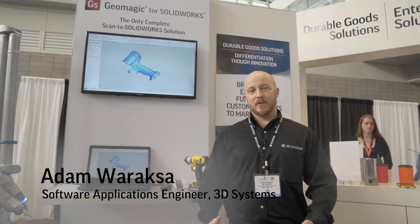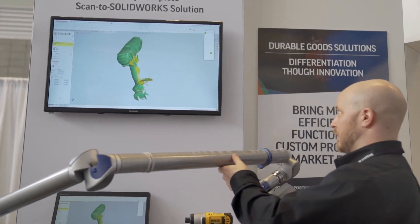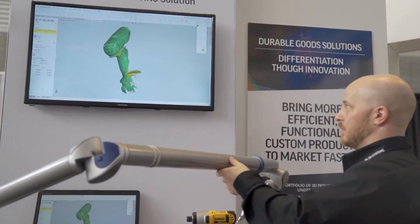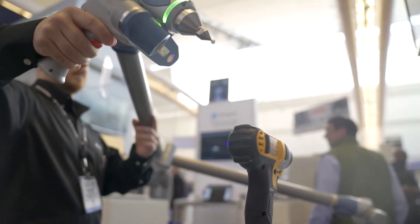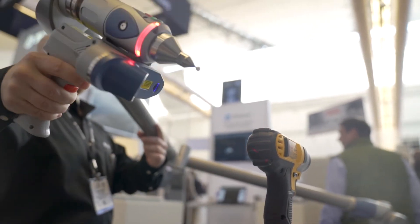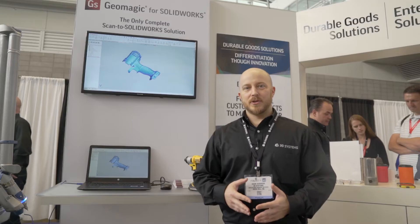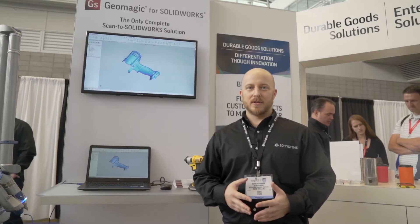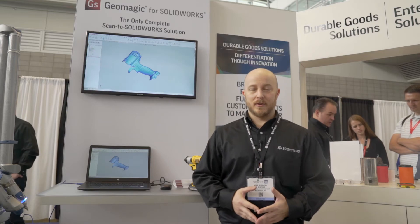Hi, my name is Adam Waraksa from Geomagic for 3D Systems. With Geomagic for SolidWorks, it's going to allow you to create and extract features directly from your scan data in SolidWorks as native SolidWorks features. This allows you to quickly get to your designing in SolidWorks as quickly as possible.